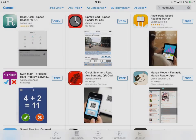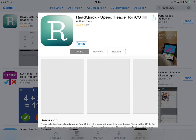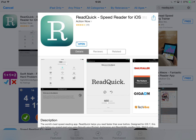Over on the App Store, this is ReadQuick. It's not a free application — it's actually $10 or £6.99. I've already installed it on this machine, but before we do, let's just go in and have a quick look. If you just do a quick search for ReadQuick, speed reader for iOS, you should find it.